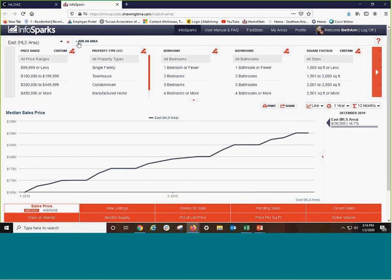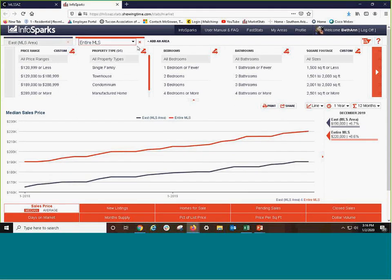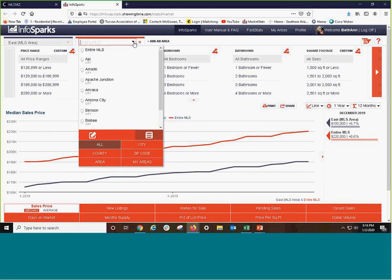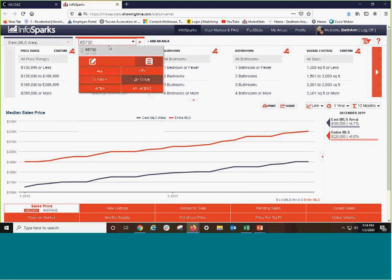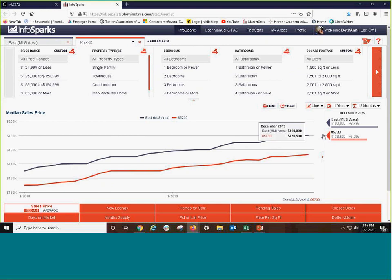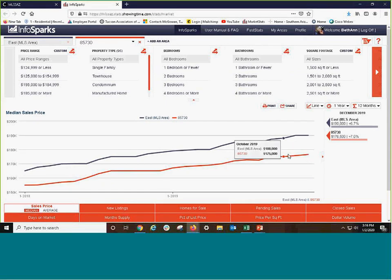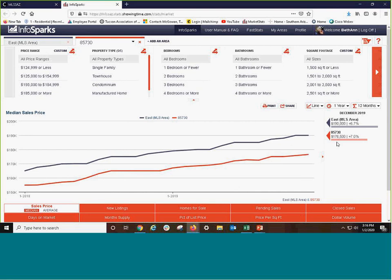Then I also want to compare that specifically. Notice how I clicked on add an area. I go to the drop down. I'm going to pick zip code this time and type in 85730. When I click on the gray box, I now have the specific details and actually the median price right in 85730 because there are more than one zip code in that particular category. We have about 355 differential.